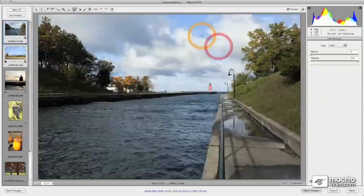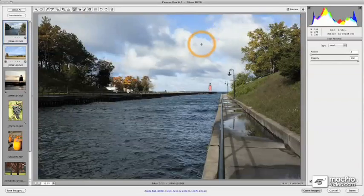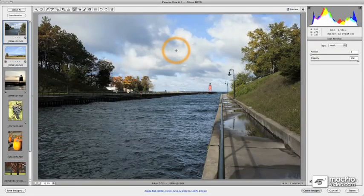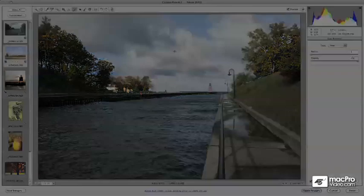There are a lot of different things, as you can see, that you can use in Camera Raw to really improve the quality of your shots. So let's go ahead and jump into ACR Fundamentals in Chapter 1.